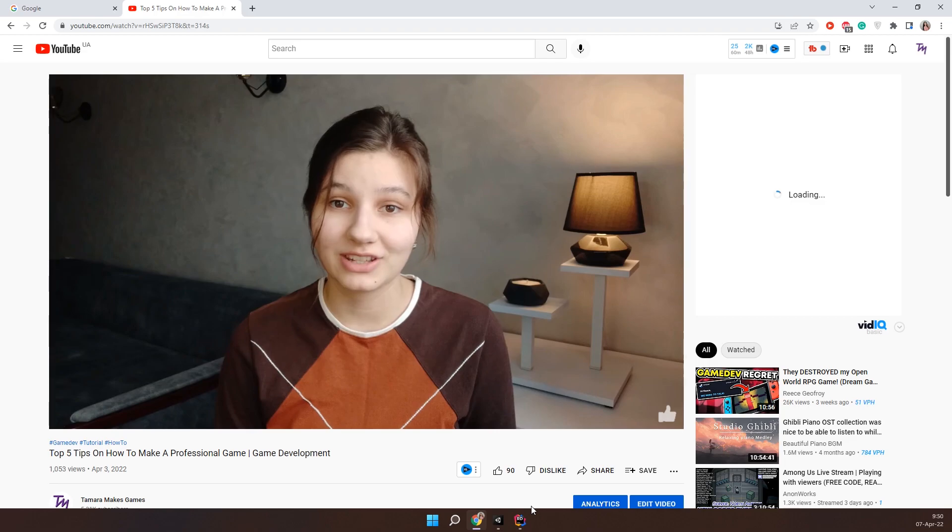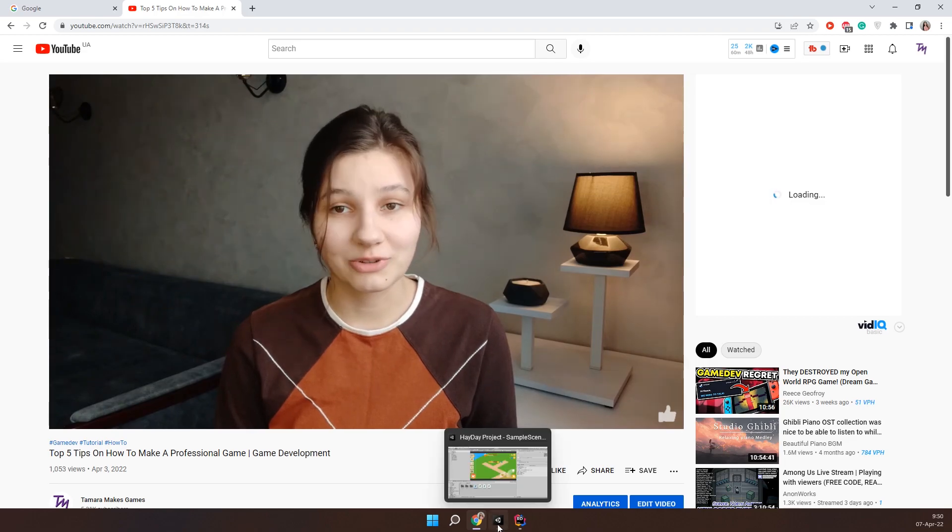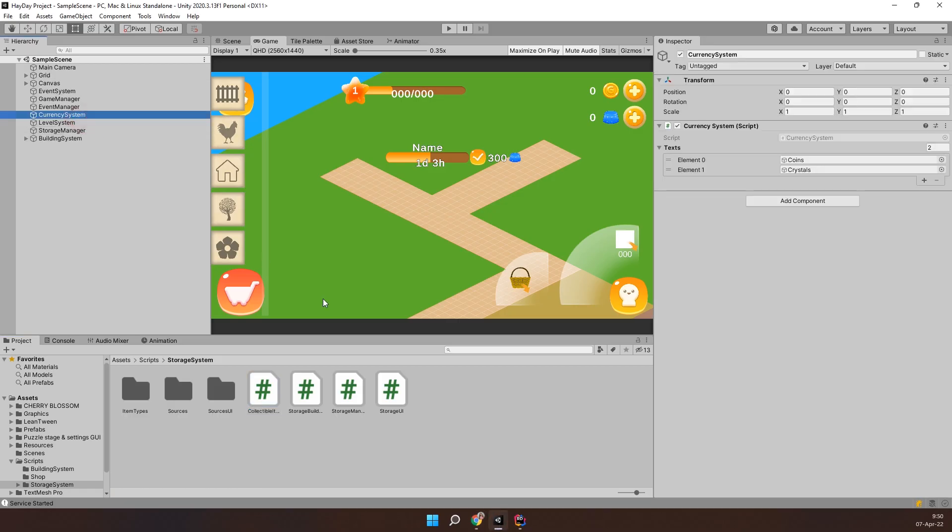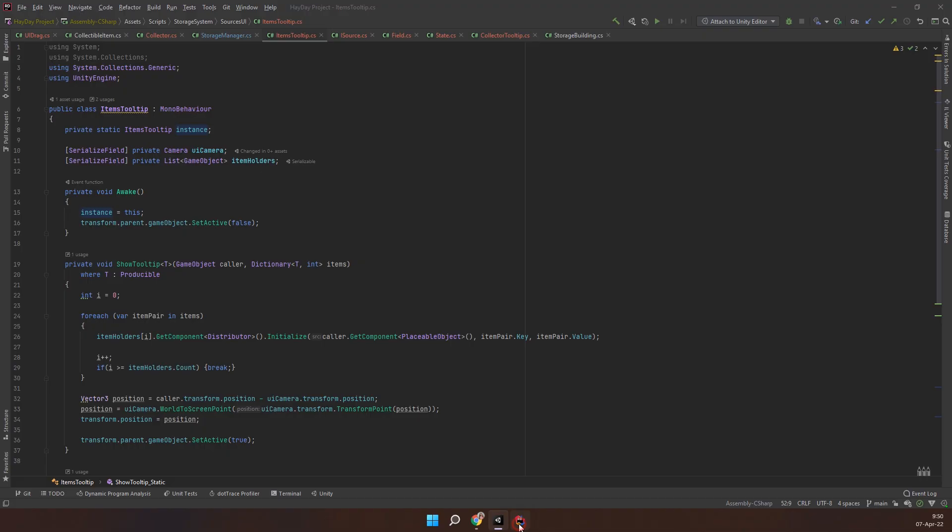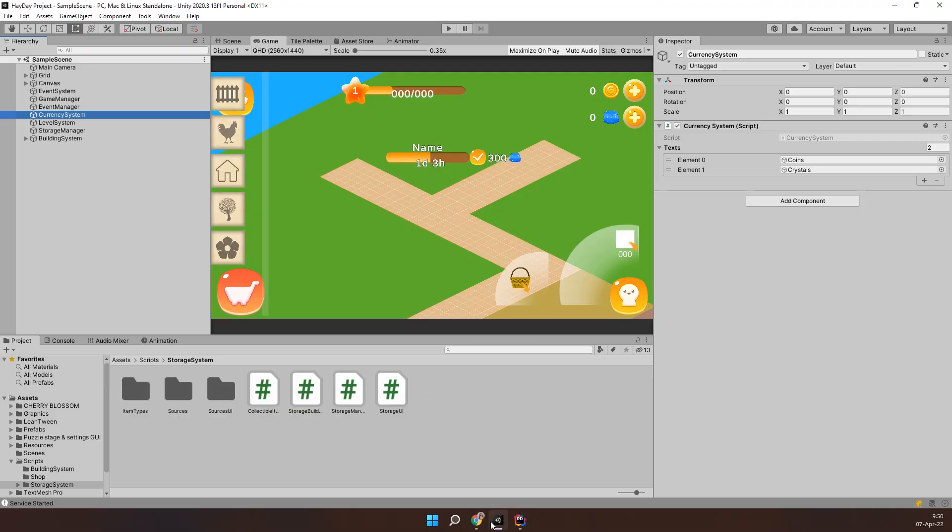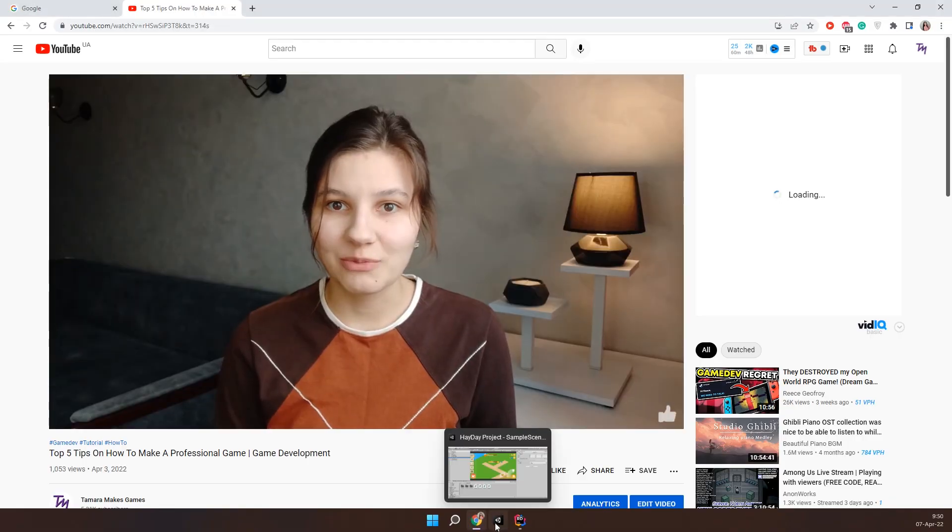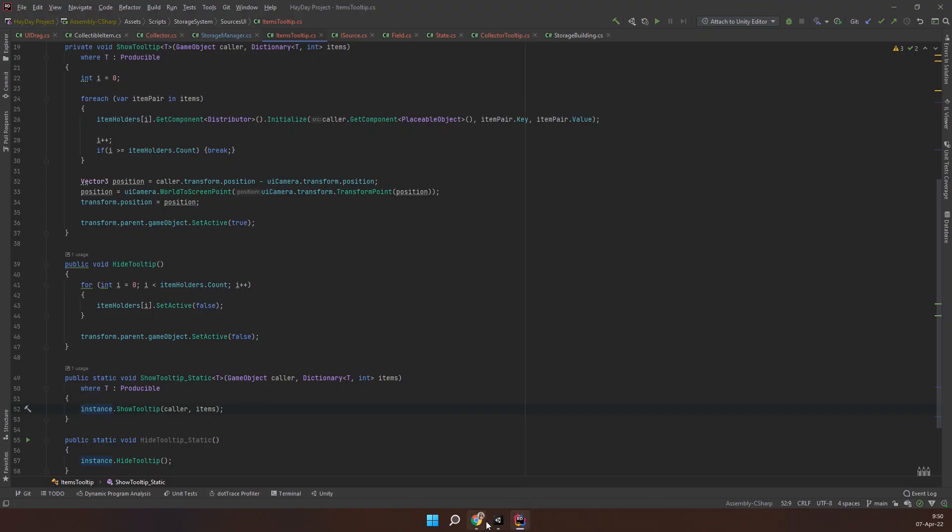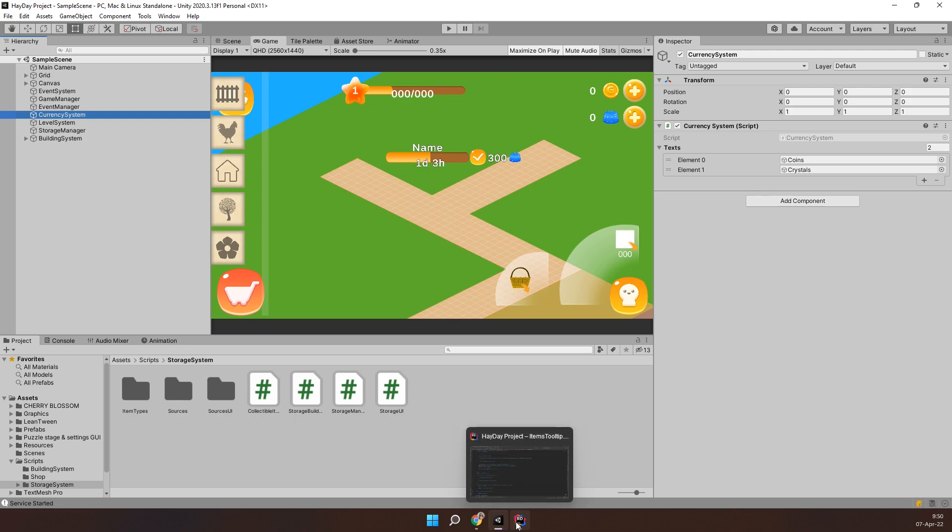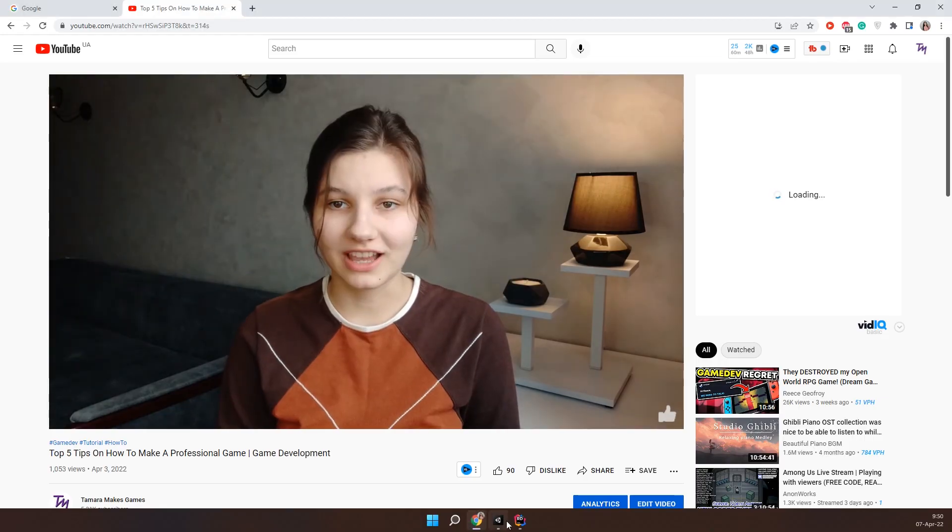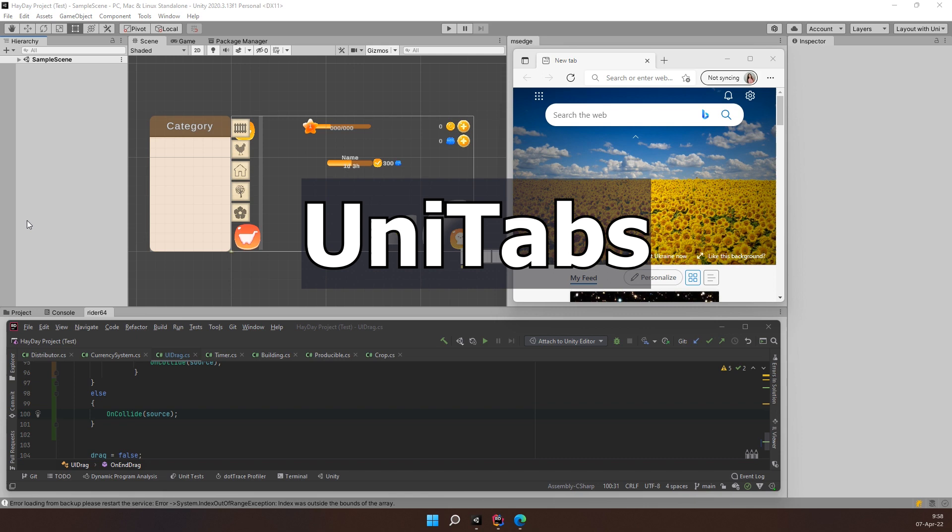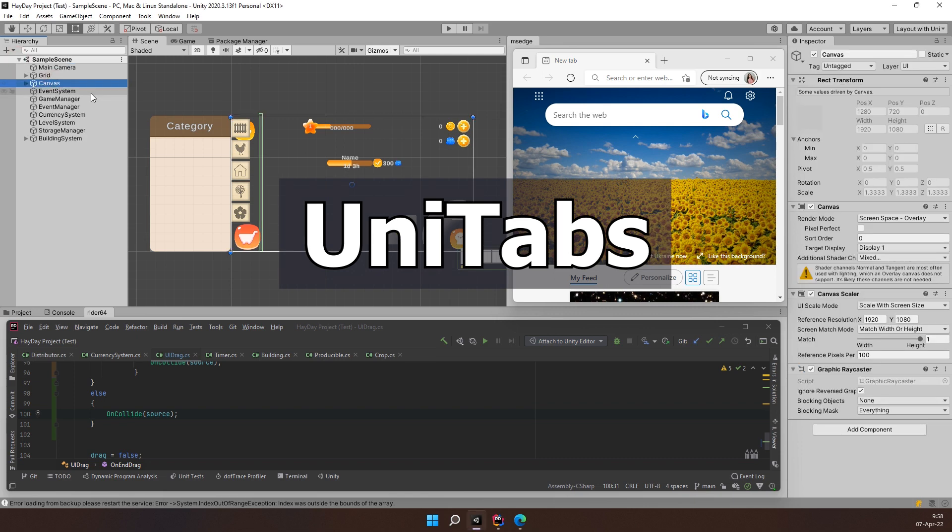Before we get to the tutorial, this video is sponsored by Unitabs. Do you ever find yourself in a situation where you try following a tutorial like this one and you have lots of tabs with the video code and a browser to look things up and switching between them is getting so annoying? I have a solution for you – meet Unitabs.